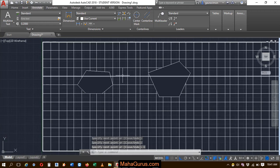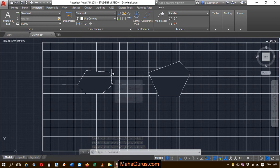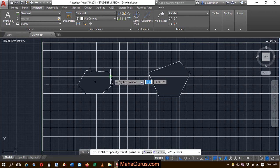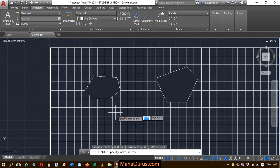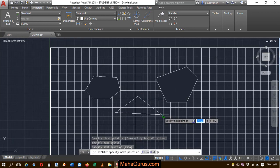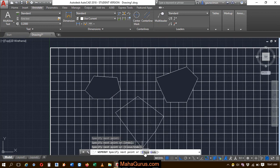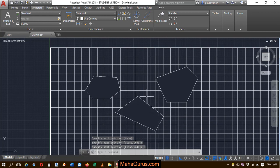You can also use the shortcut key. The shortcut key for Wipeout is W-I-P-E. You can just type WIPE and press Enter, and again you can create these wipeouts and then click on Close.